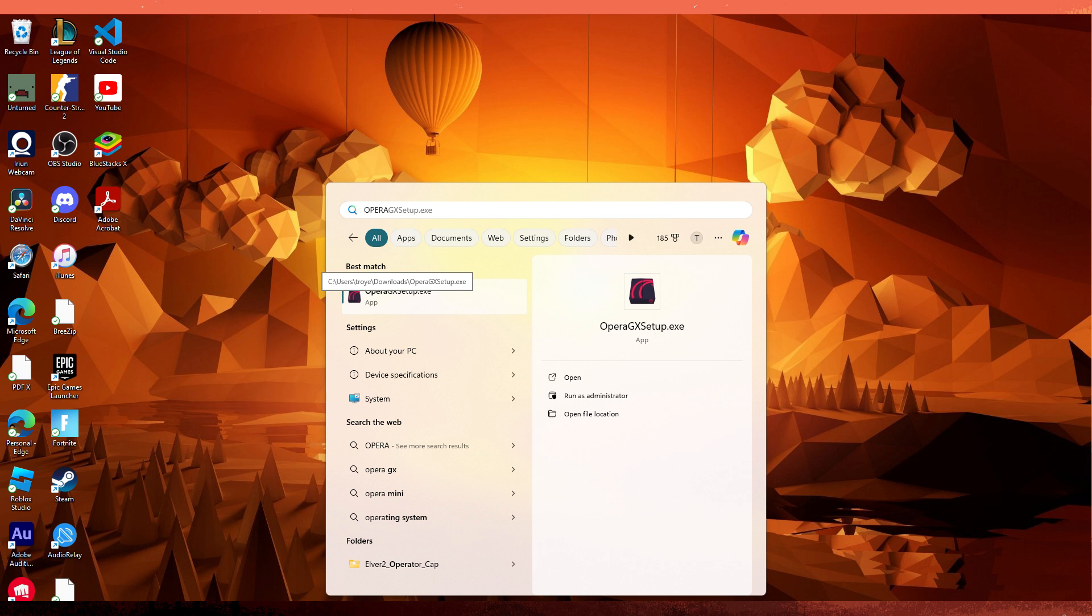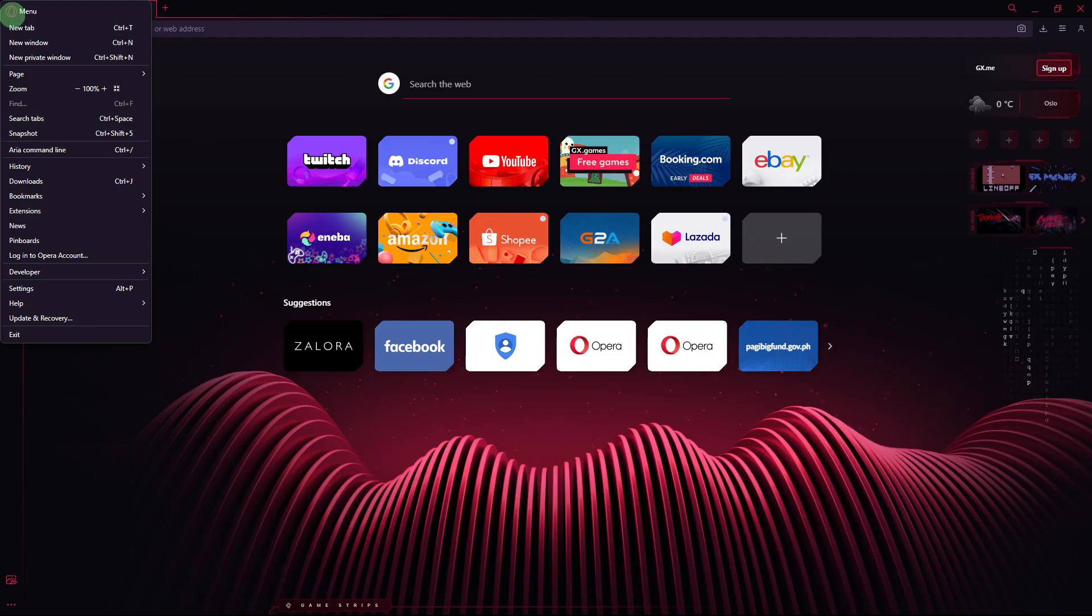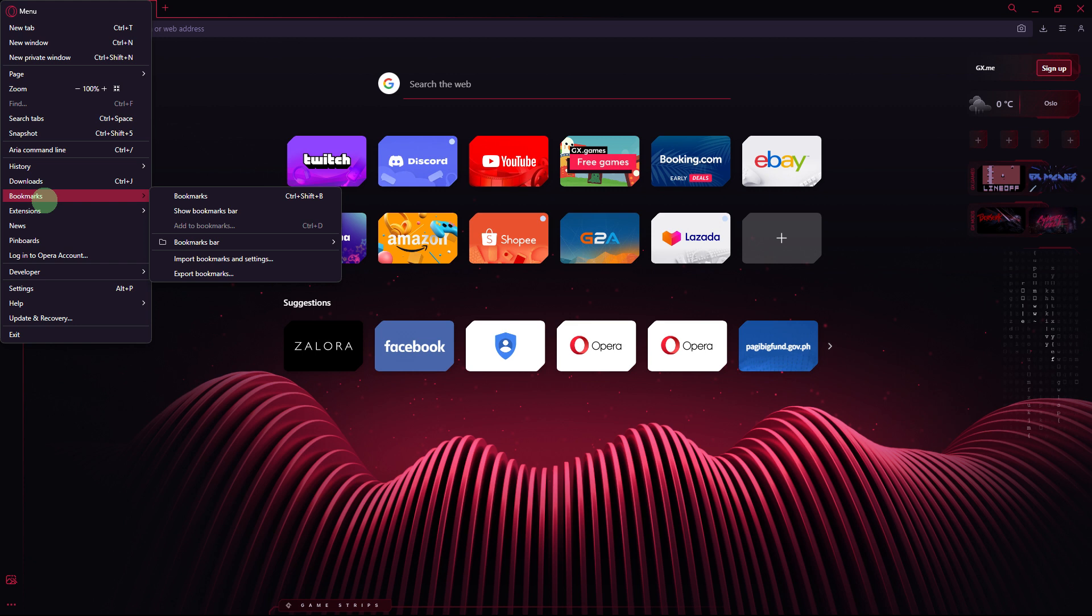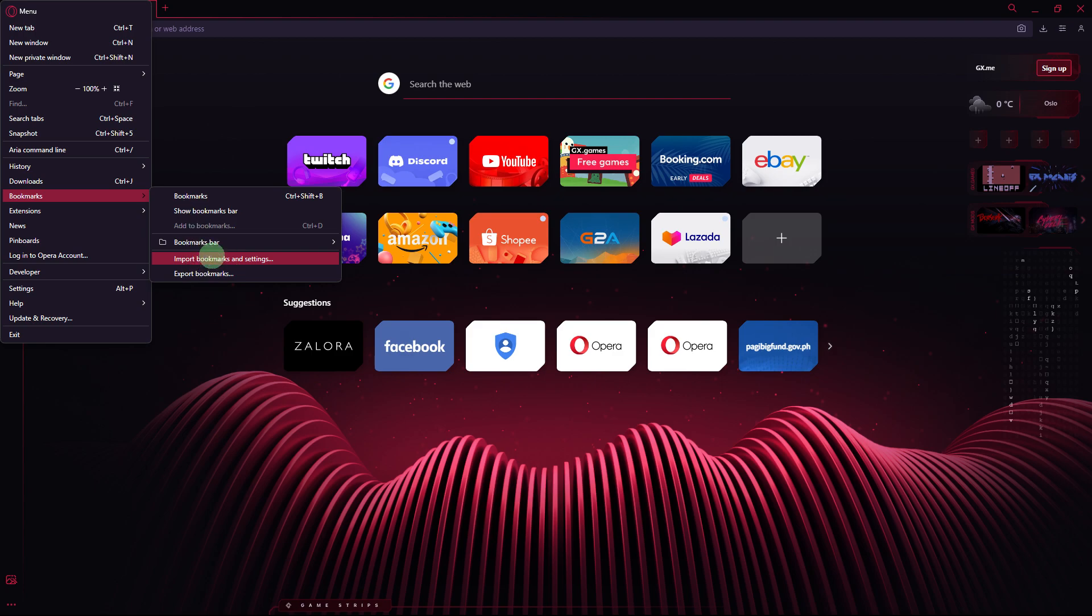Firstly, go ahead and open Opera GX on your Windows PC. Then click on the Opera icon in the top left corner. Then go to Bookmarks and import Bookmarks and Settings.